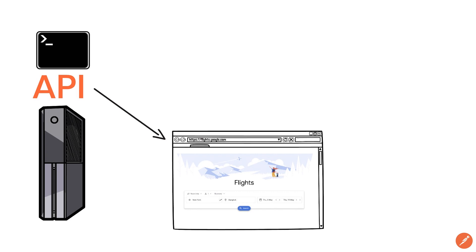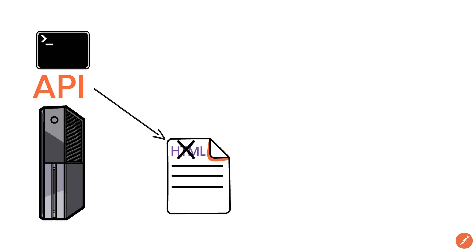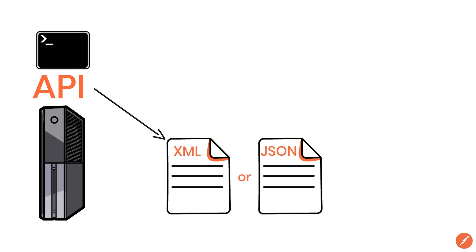Instead of returning data formatted as HTML, an API returns the data in a format that the computer can easily understand, typically in XML or JSON.